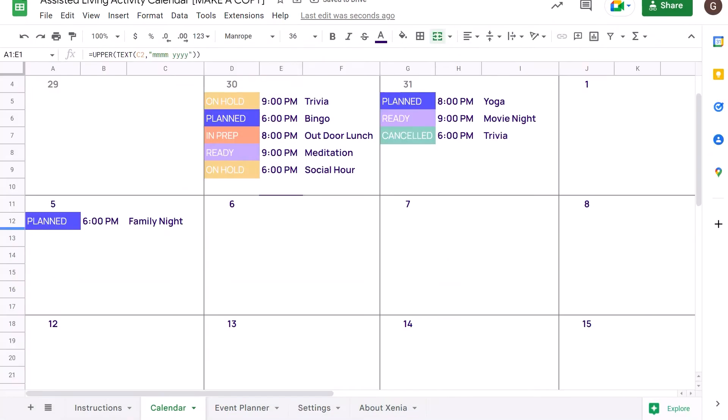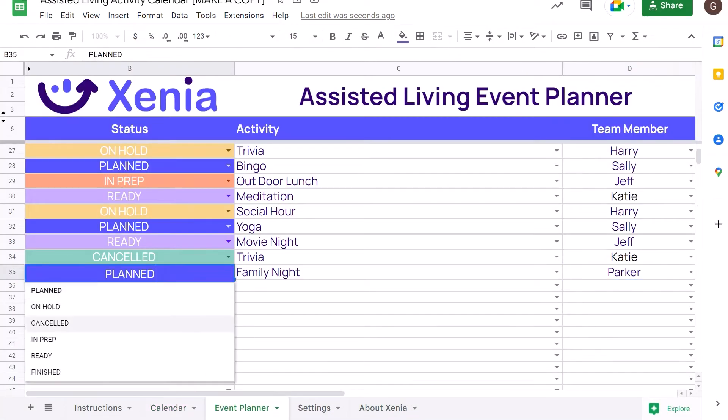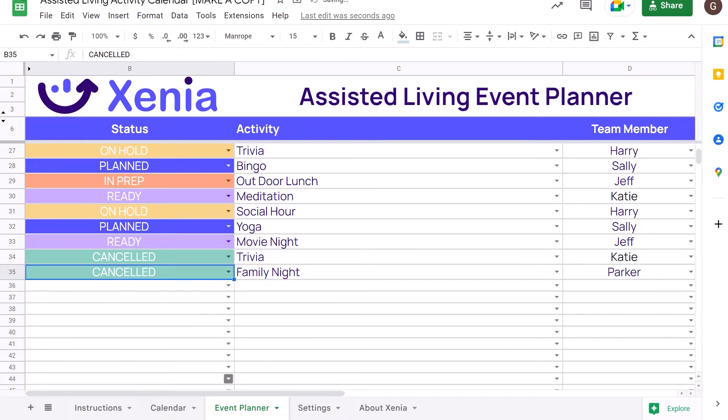Just like that, your event is scheduled in your calendar. To update, simply change the data in the Event Planner.